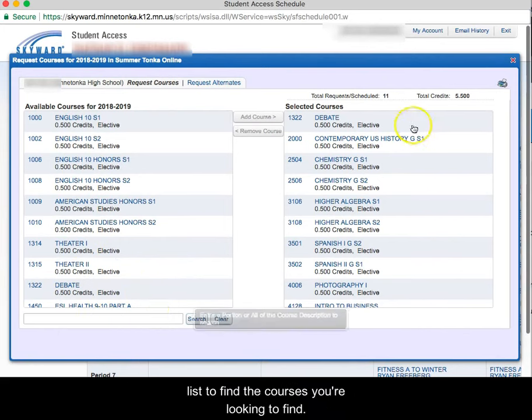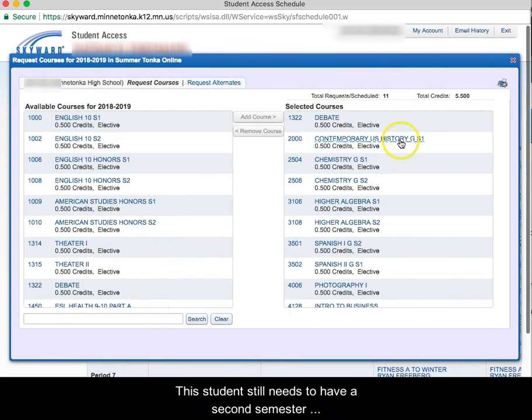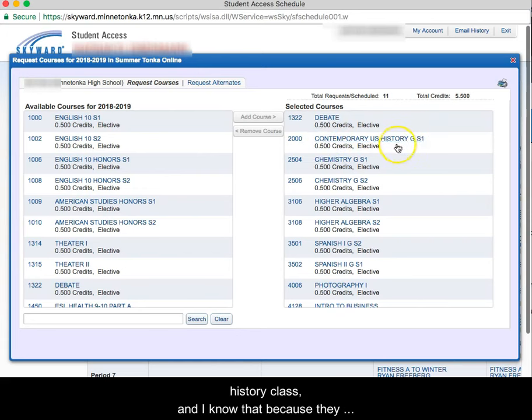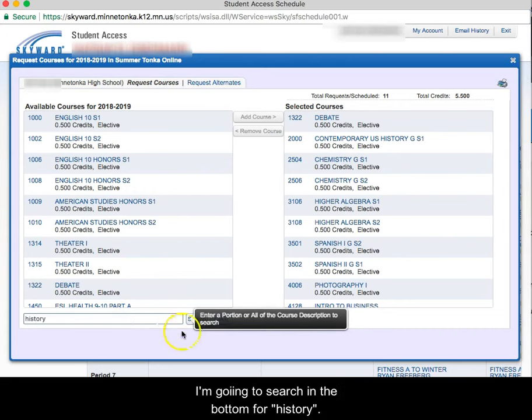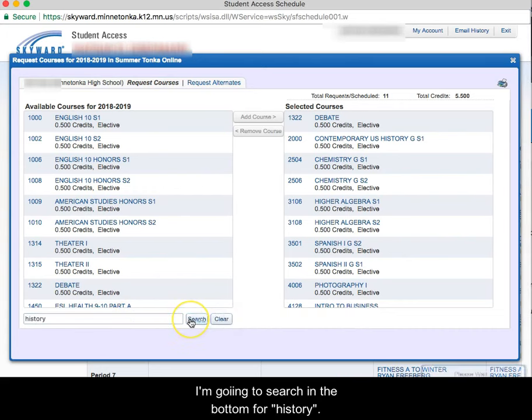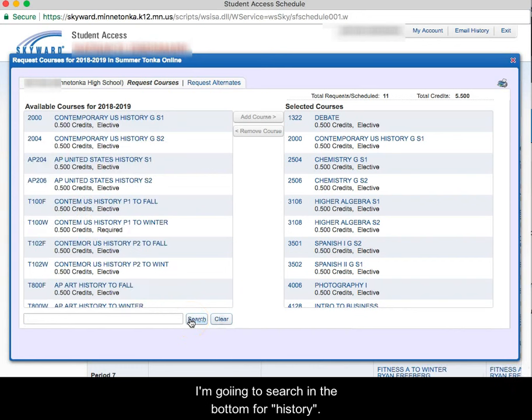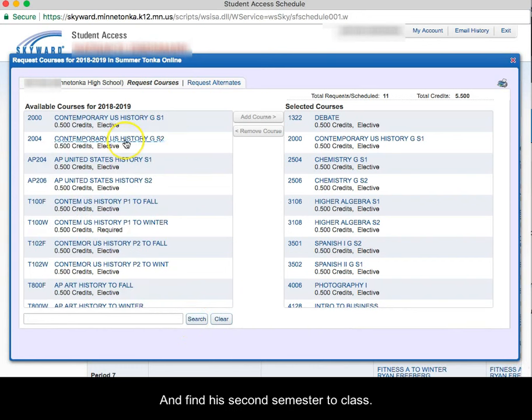This student still needs to have a second semester history class and I know that because he signed up for History S1. I'm going to search in the bottom for History and find his semester two class. Please remember to sign up for both a semester one and a semester two.